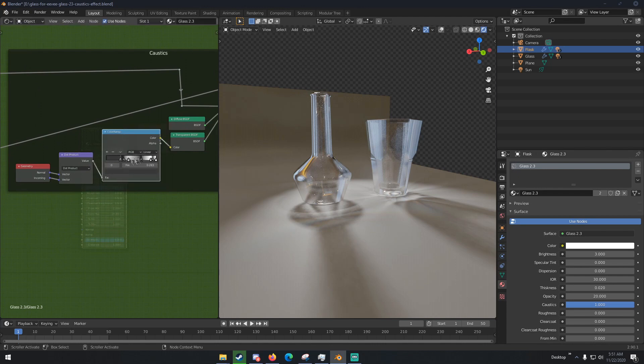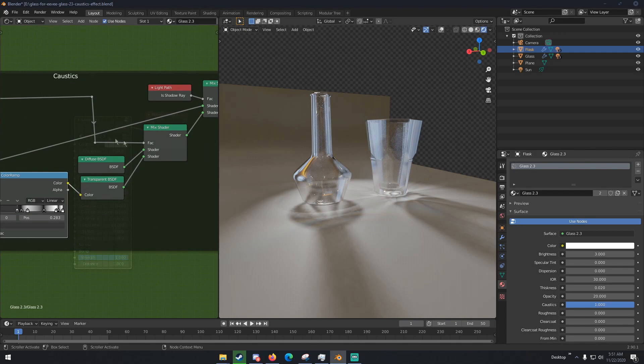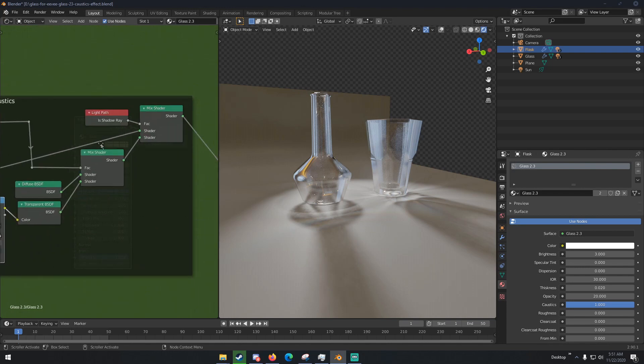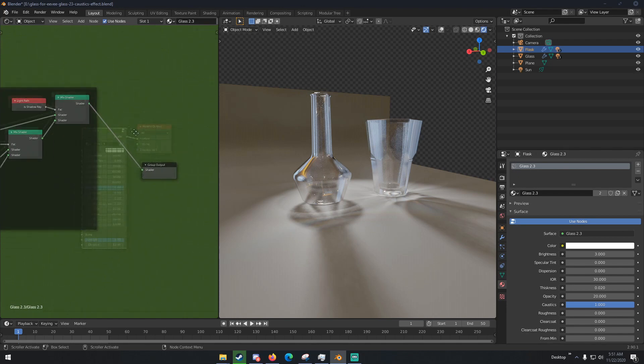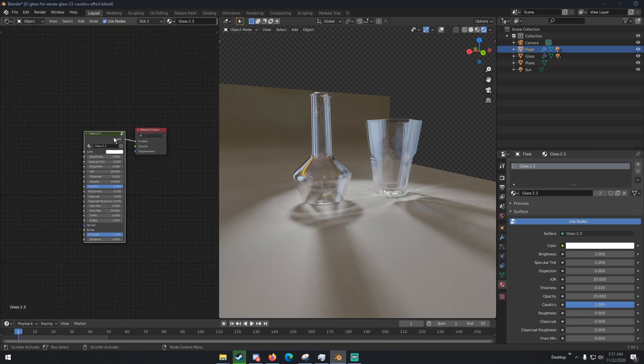A Transparent and Diffuse BSDF all connected to a Mix Shader with a Light Path connected to a Shadow Ray, again put into a Mix Shader and then finally put into the Output node.